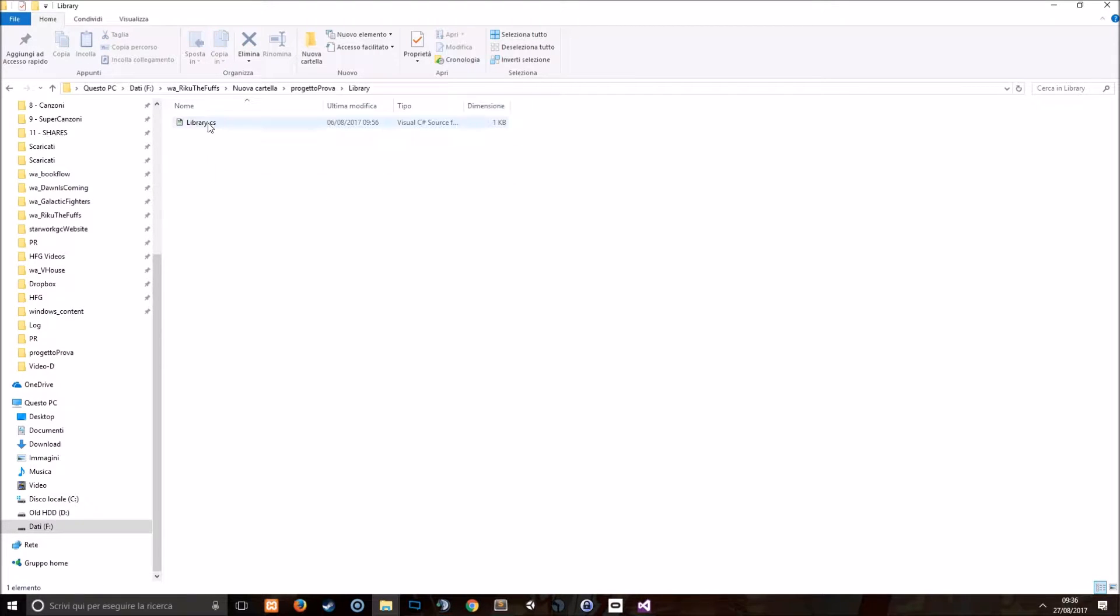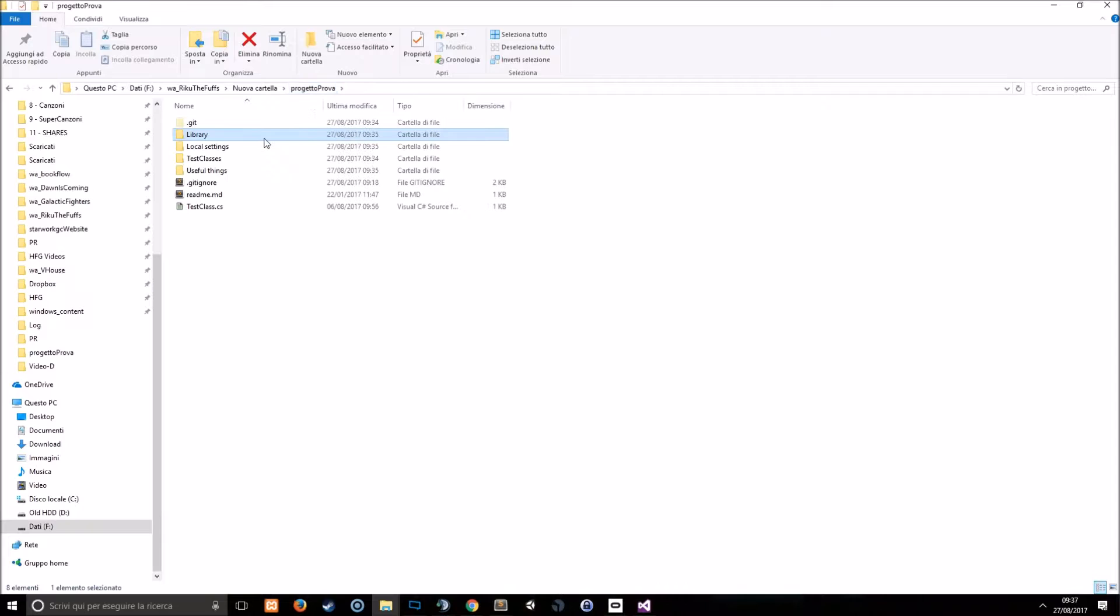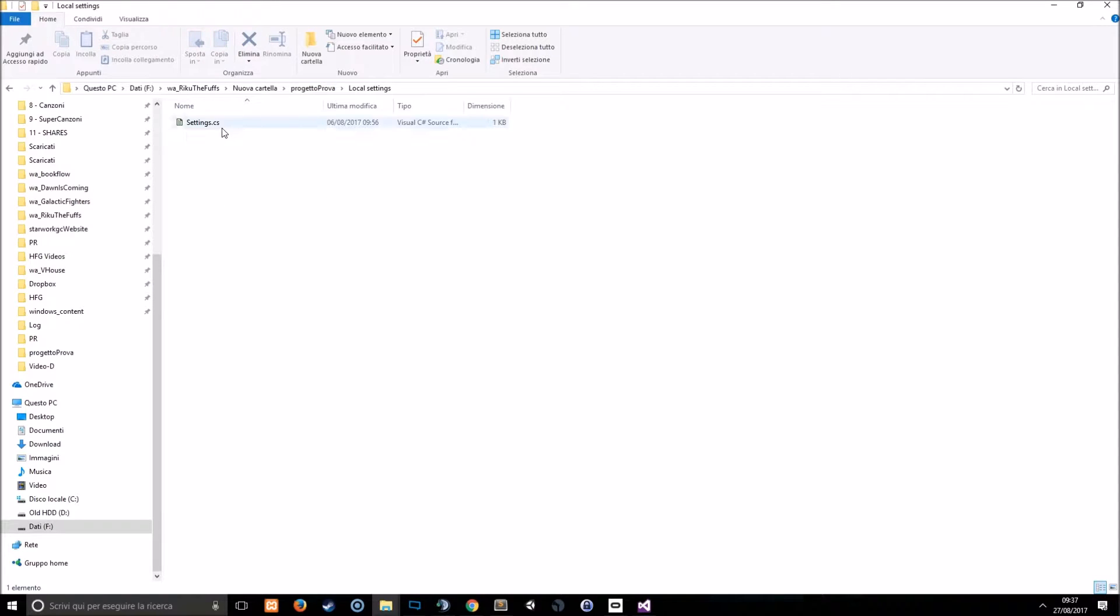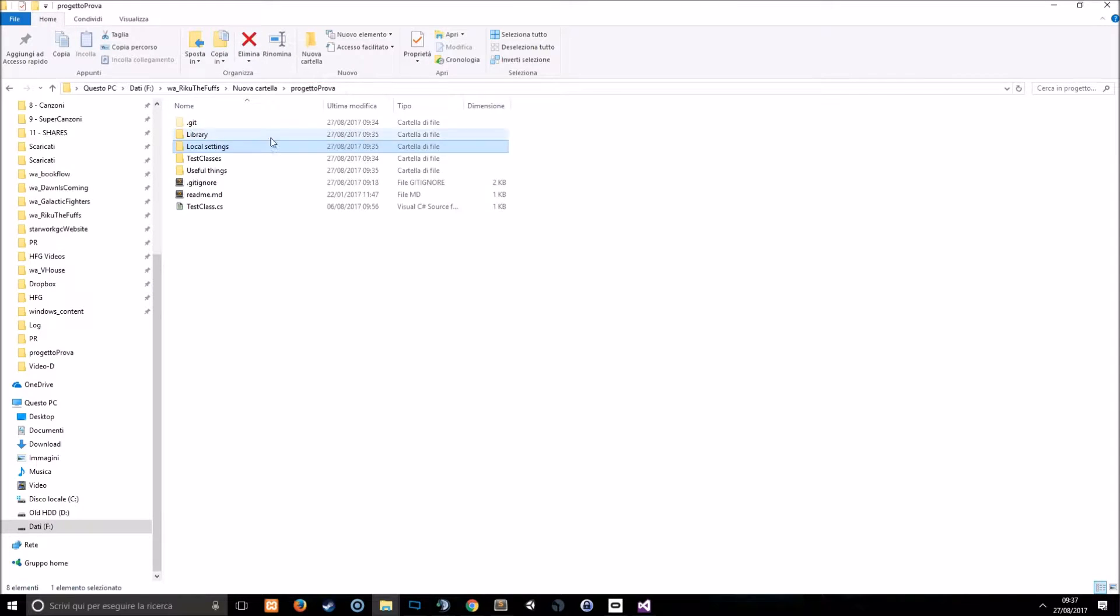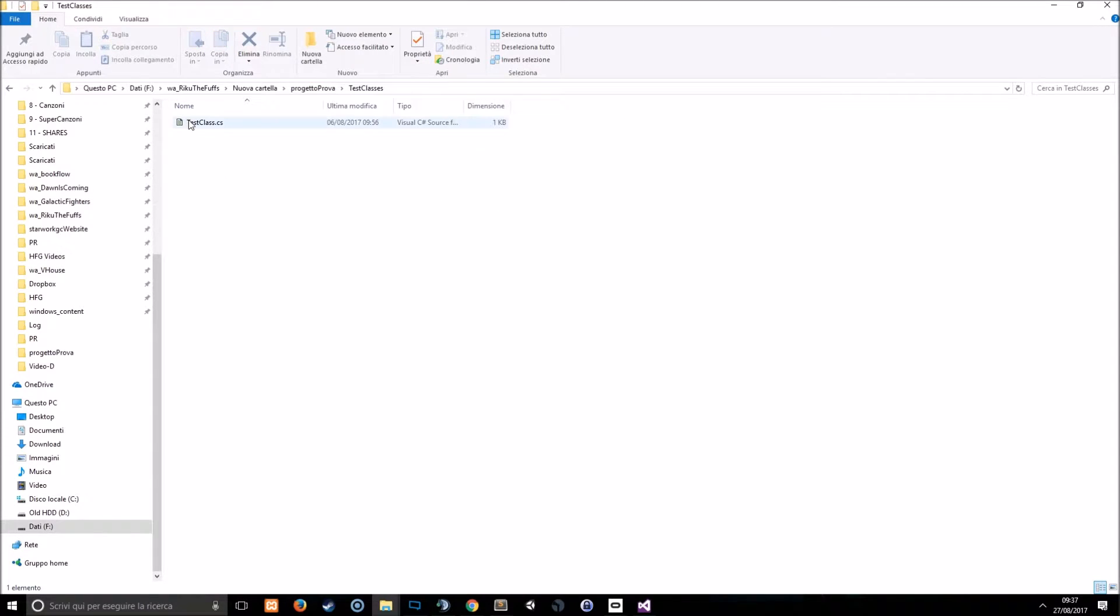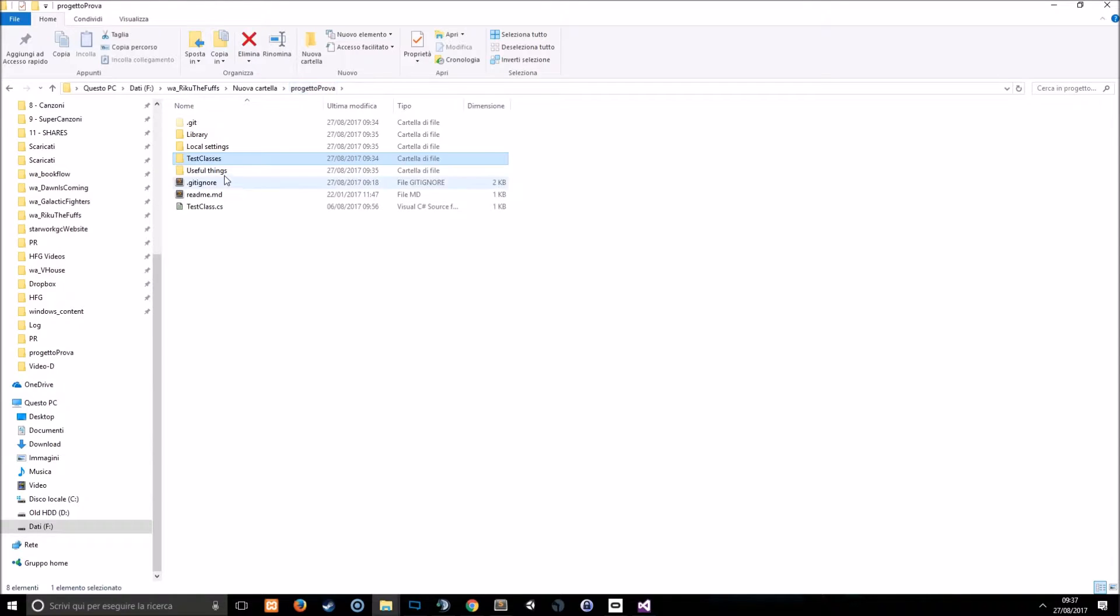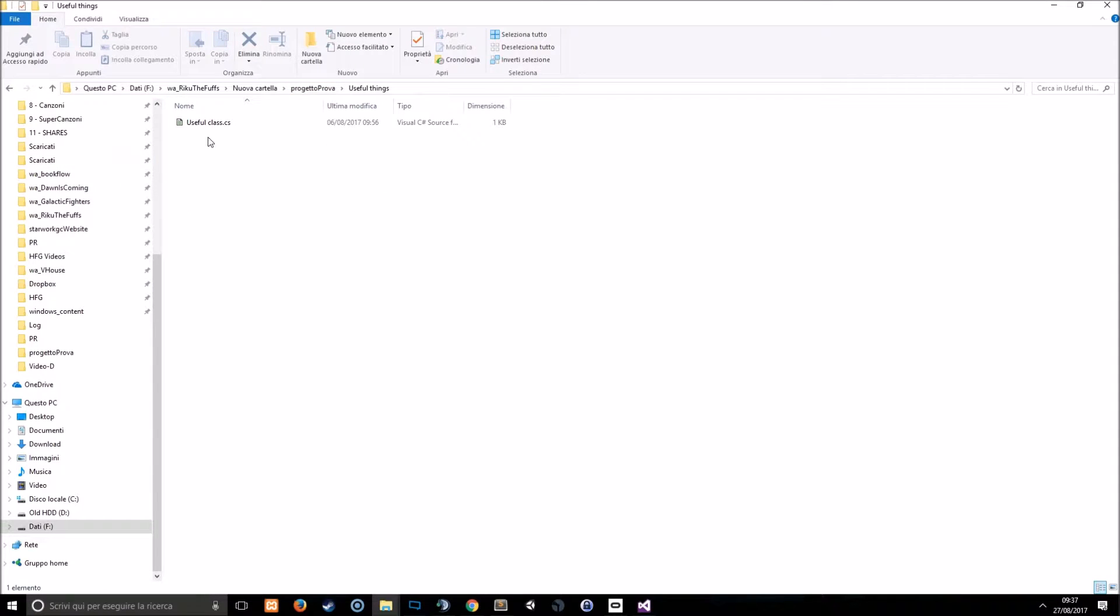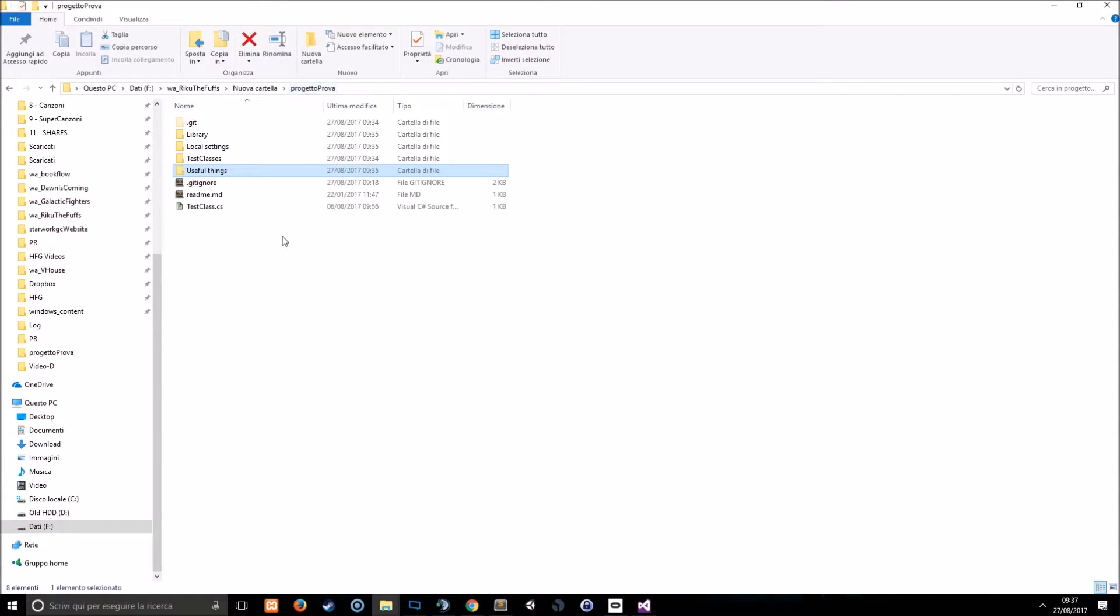So the library has a library.cs file, the local settings has a settings.cs file, test classes has the test class.cs file, and the useful things has this useful class file.